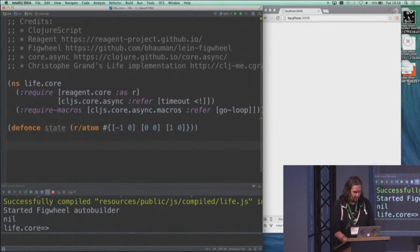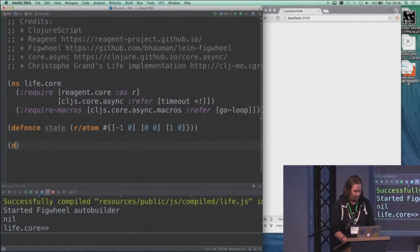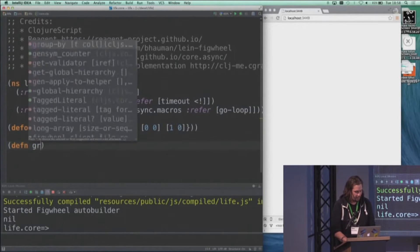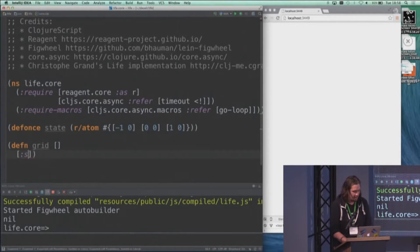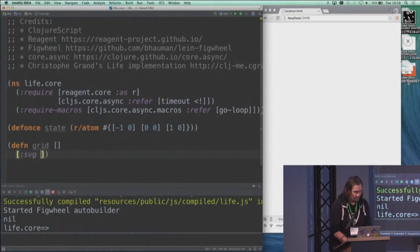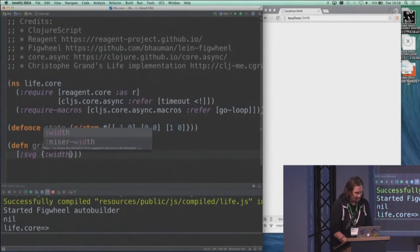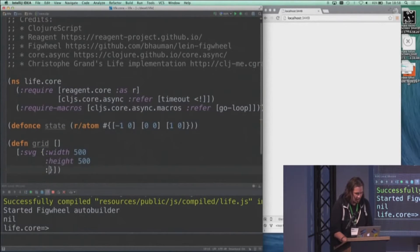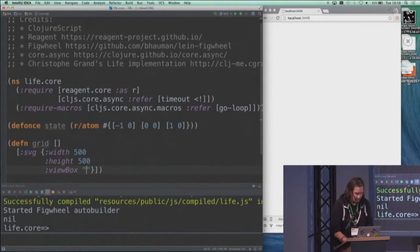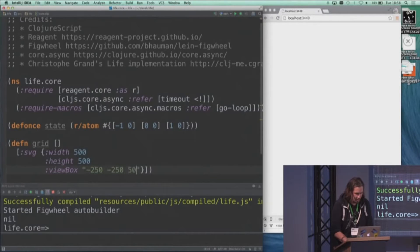And then I'll define a UI for this, which is a React component called grid, and that renders an SVG element that has some sort of size, width, and height, and it has a coordinate origin in the middle, so the zero is at the middle of this thing.